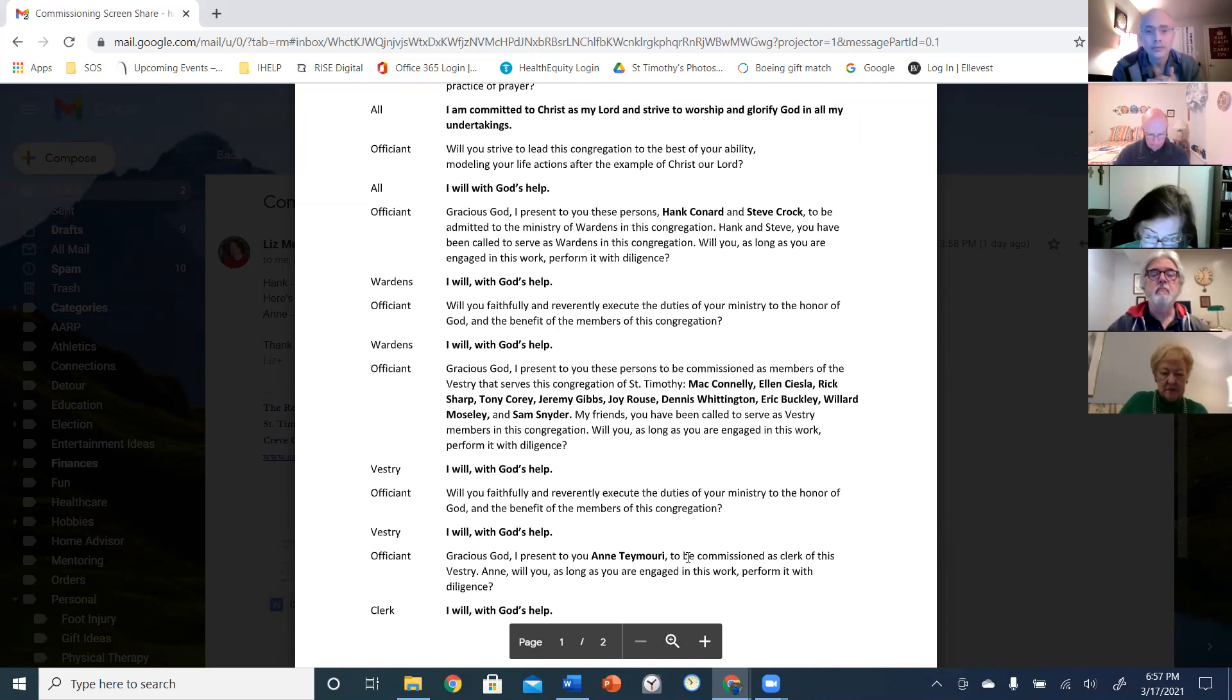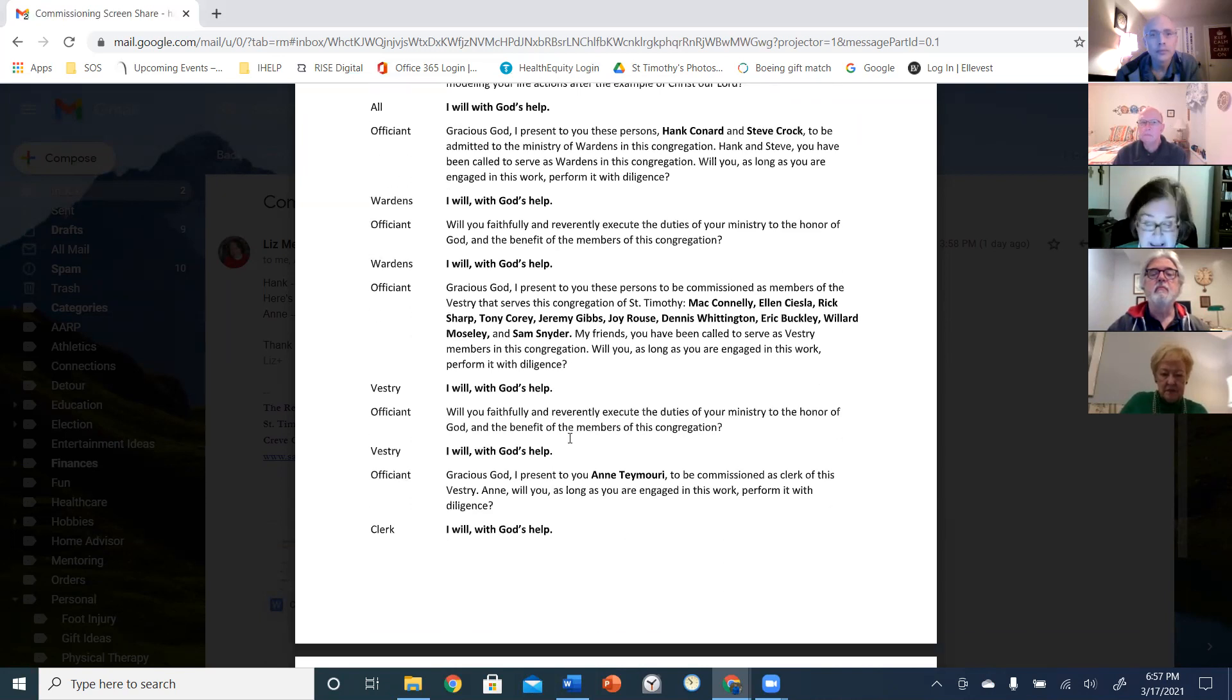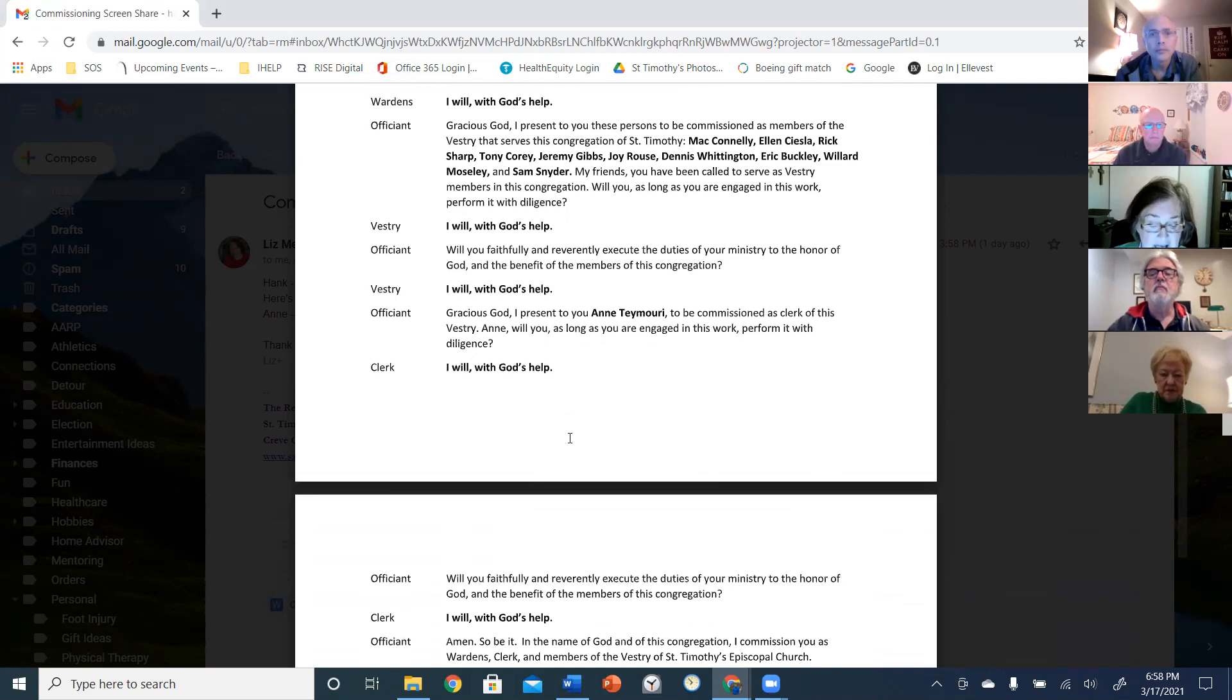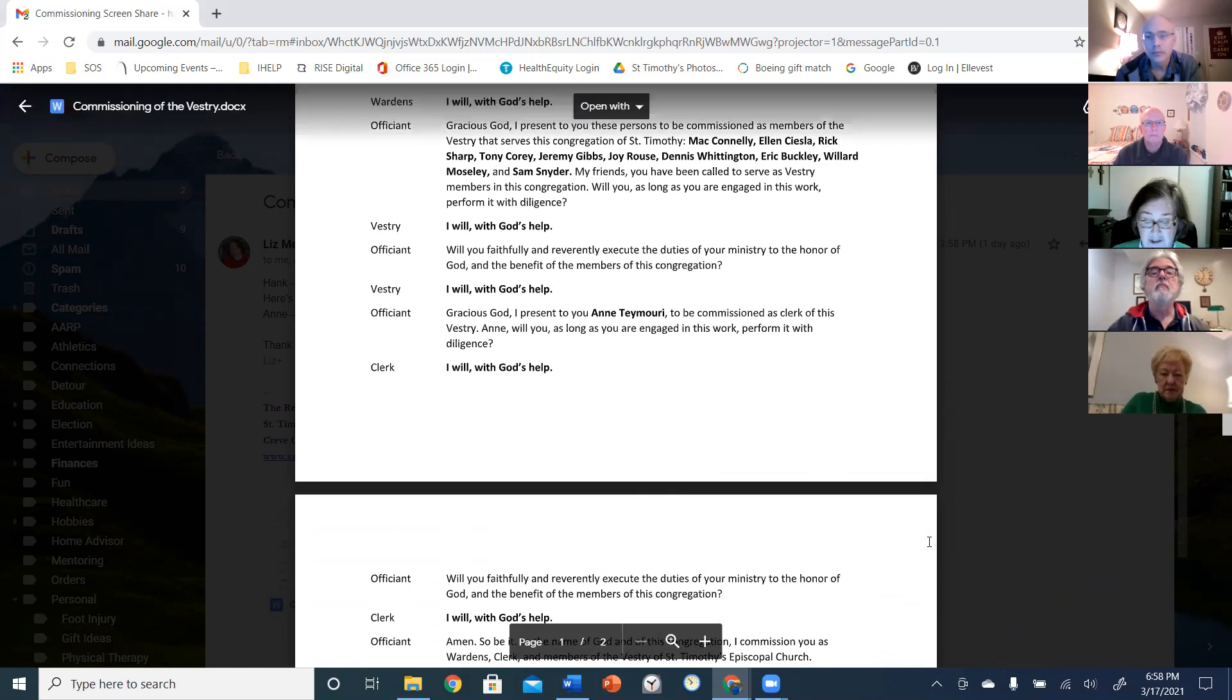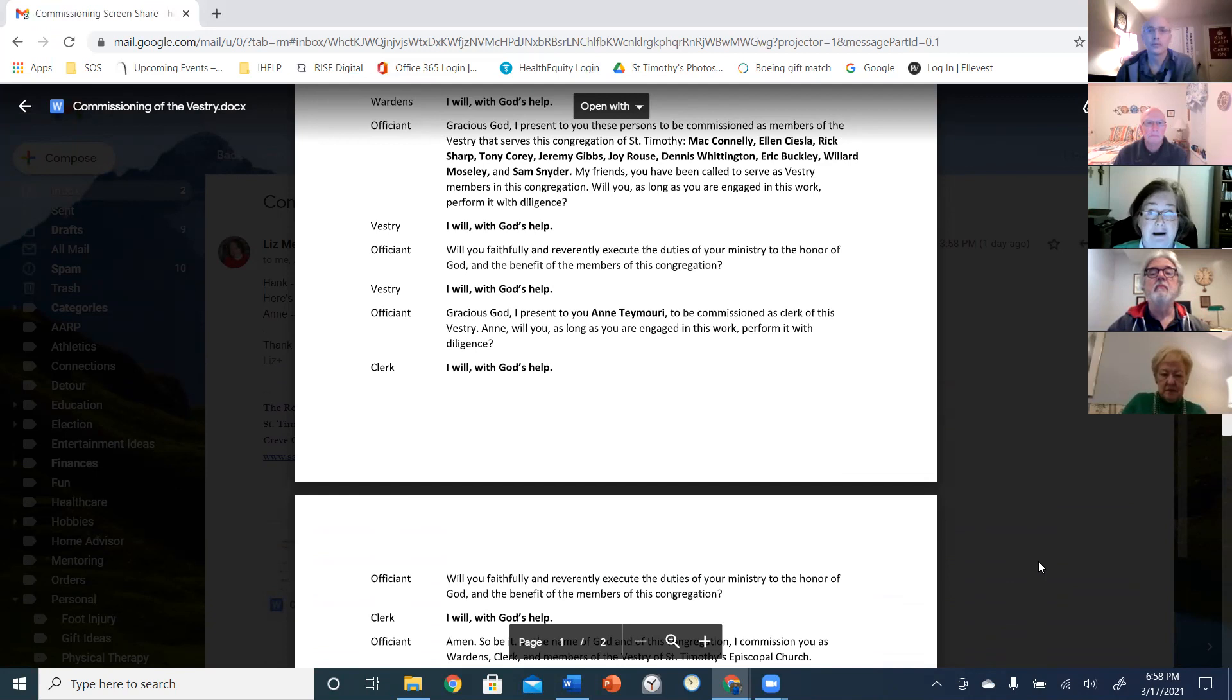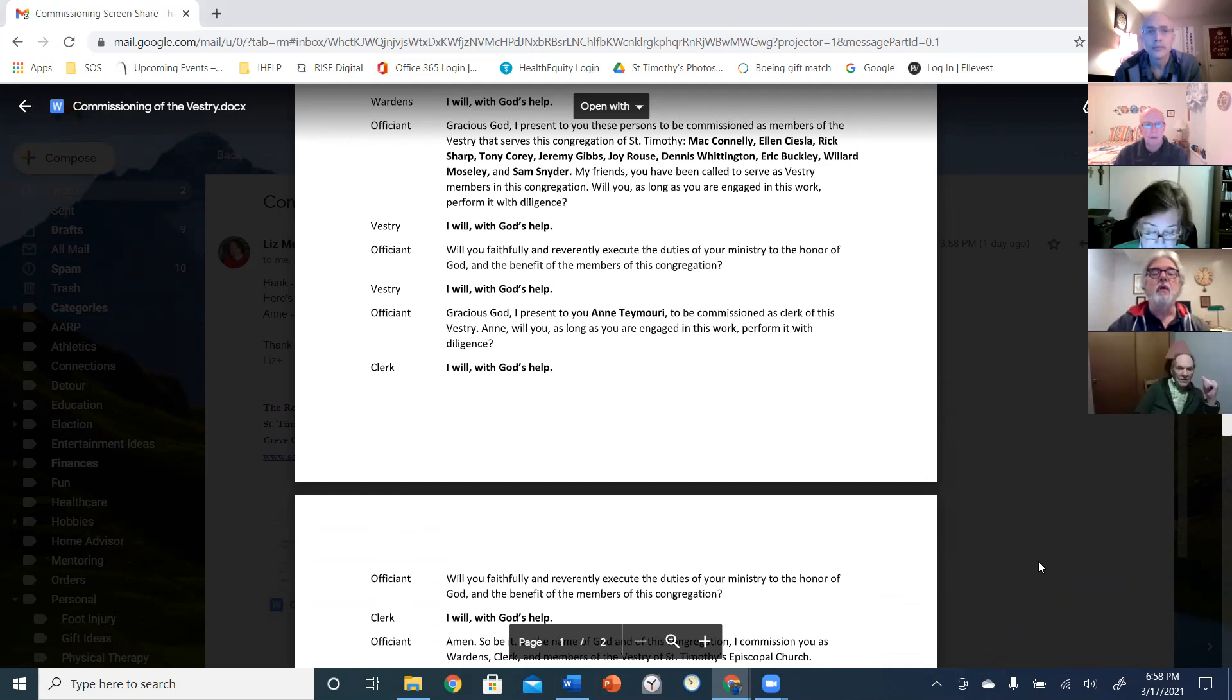And at this time, oh gracious God, I present to you these persons to be commissioned as members of the vestry that serves the congregation of St. Timothy: Mark Connelly, Alan Chesla, Rick Sharp, Tony Corey, Jeremy Gibbs, Joy Rouse, Dennis Whittington, Eric Buckley, Willard Mosley, and Sam Snyder. My friends, you have been called to serve as vestry members to this congregation. Will you, as long as you are engaged in this work, perform it with due diligence? I will with God's help.